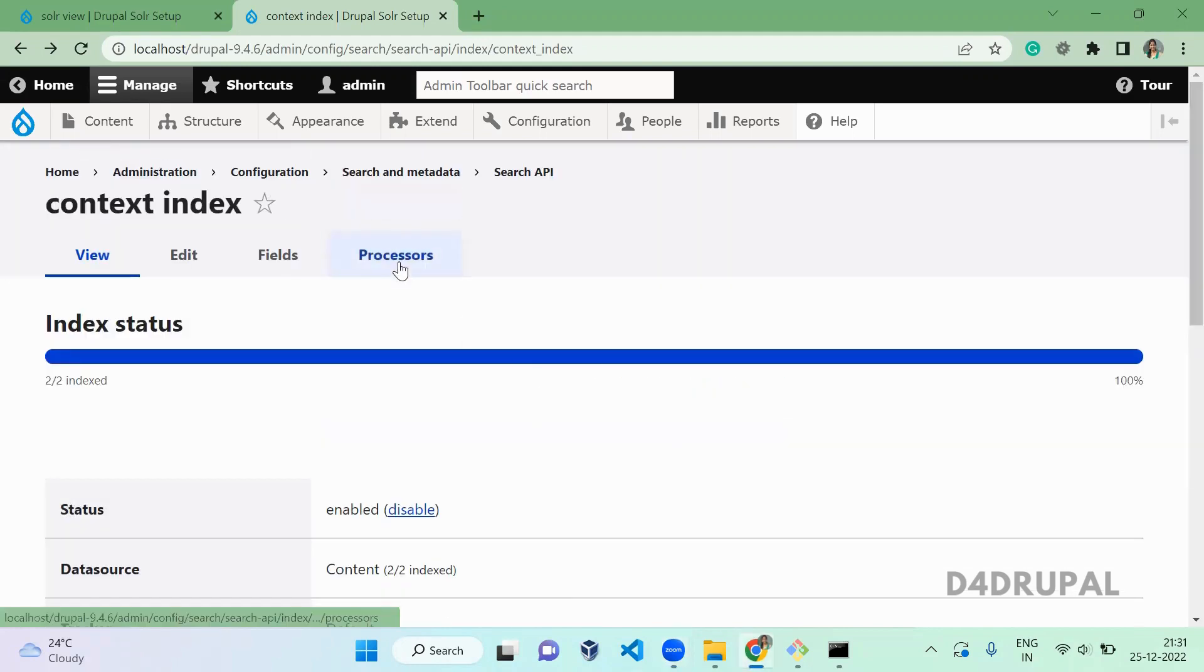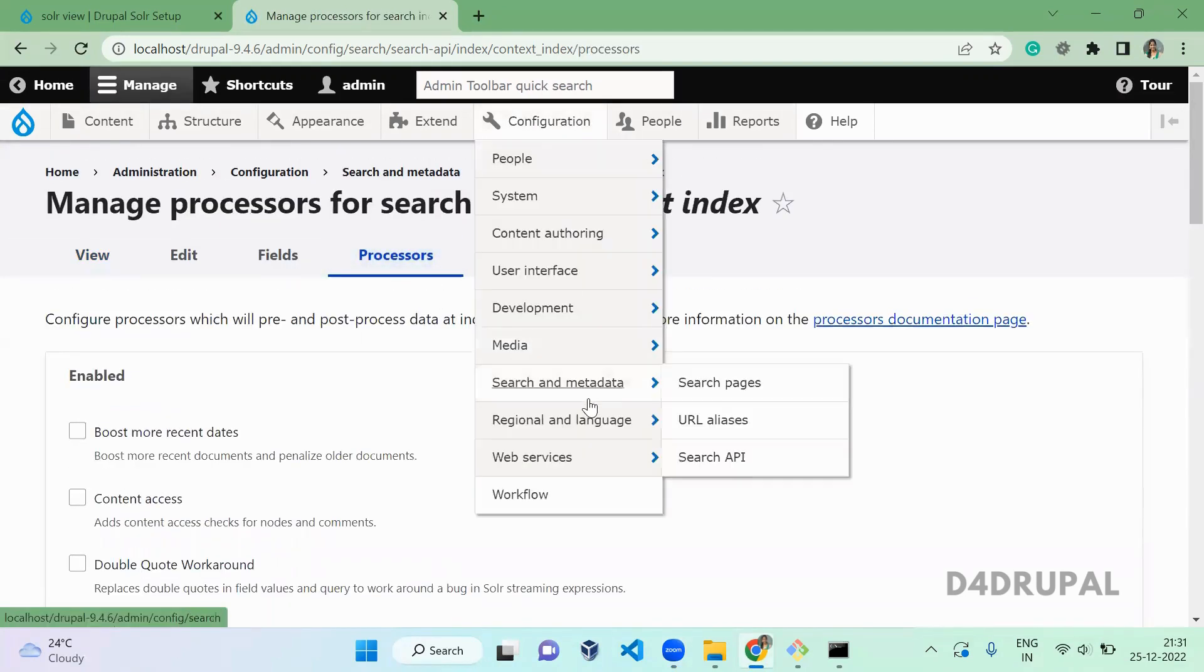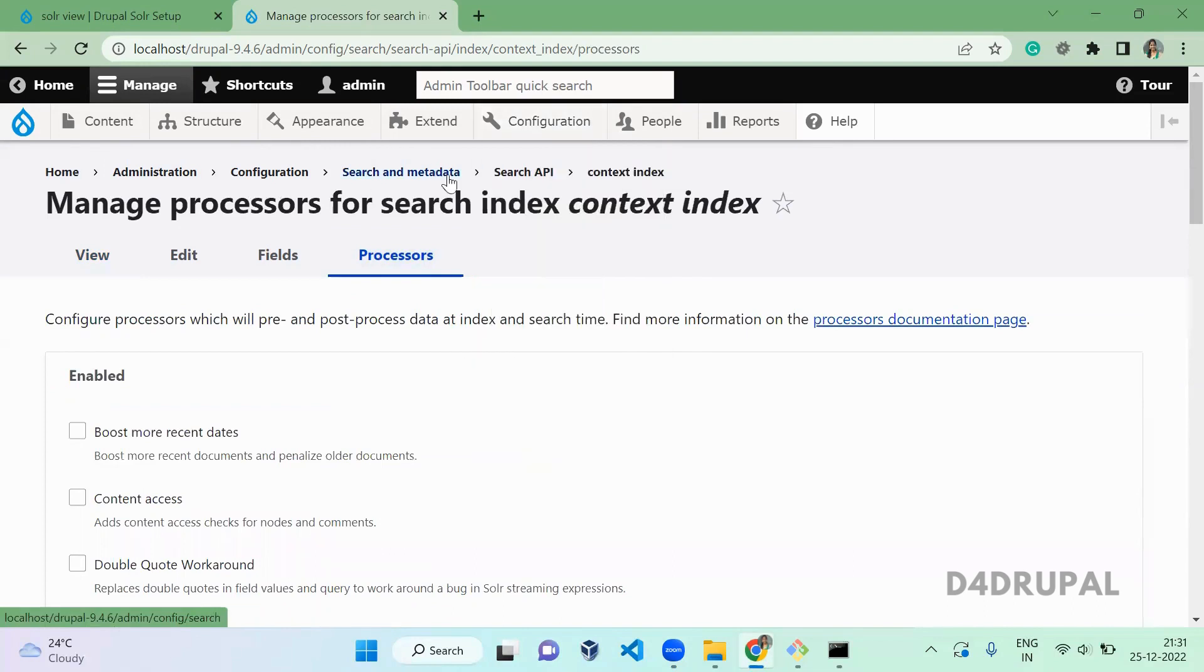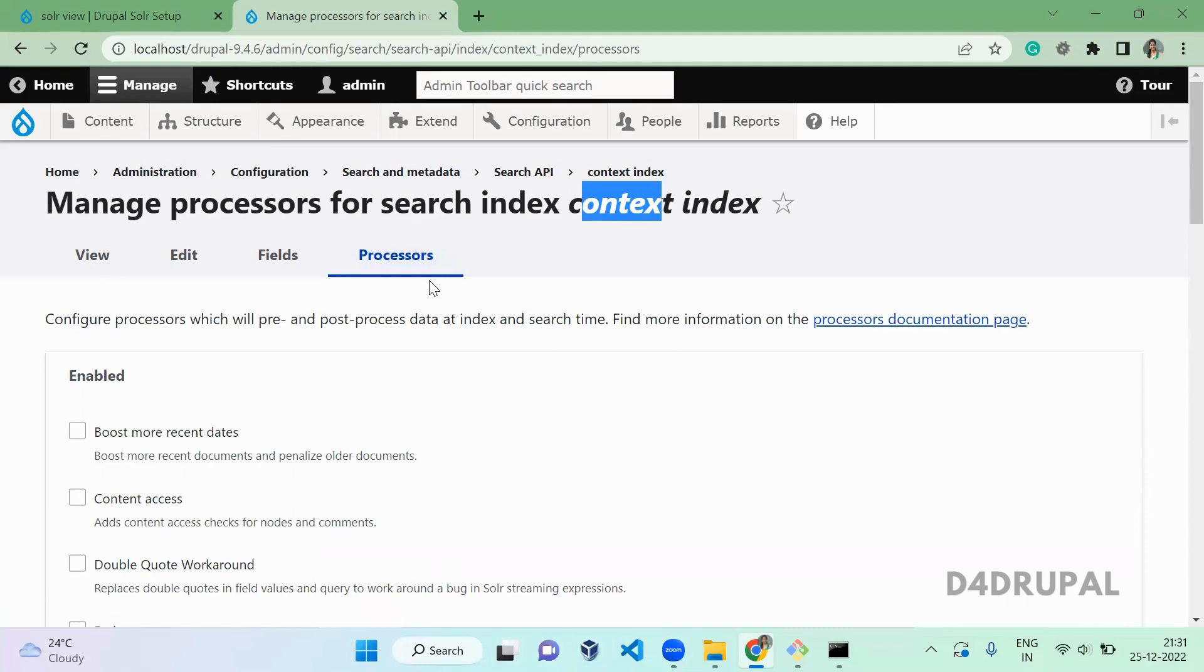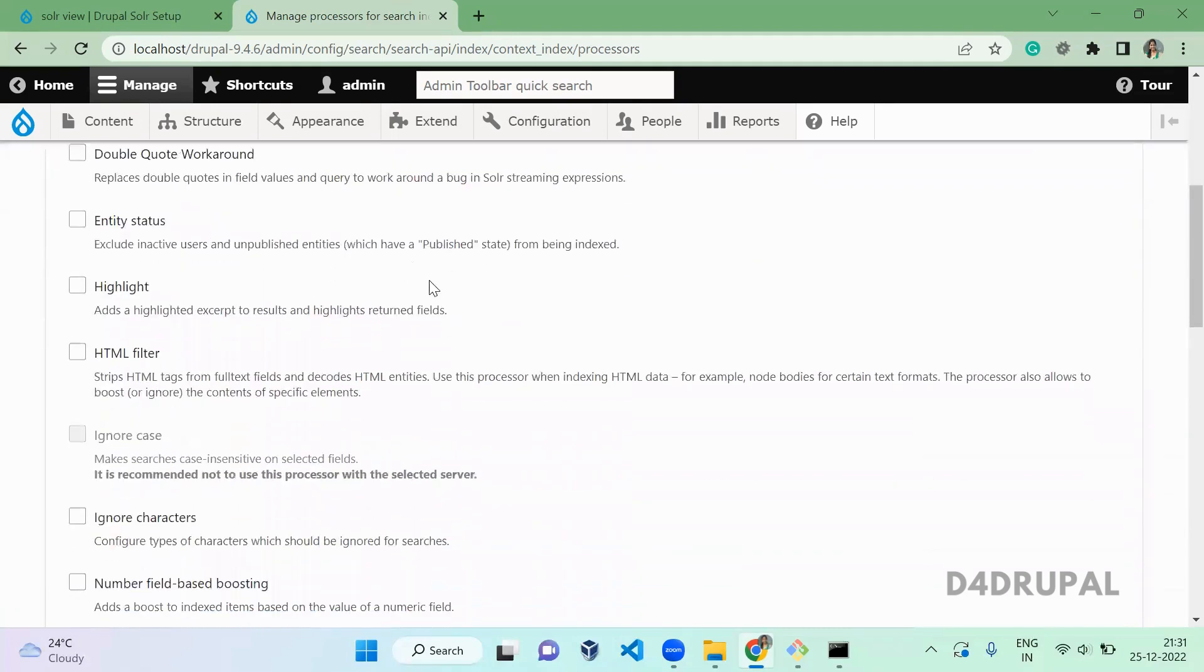I will add those links in the description if you need. Let's go and enable highlights for your Solar view. So go to your processor, you have to navigate to processor from Configuration, Search and Metadata, Search API, and from that indexing.